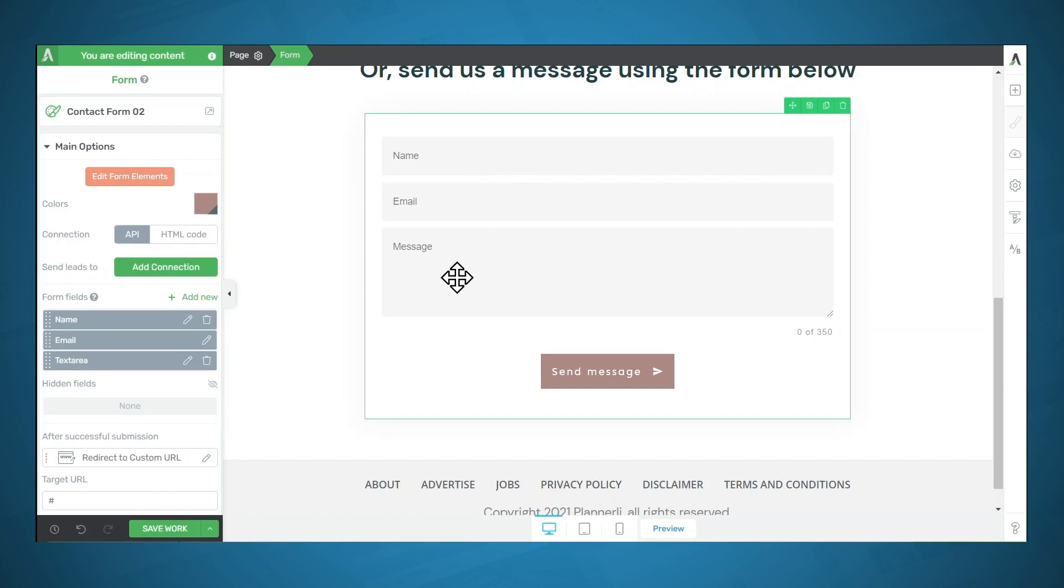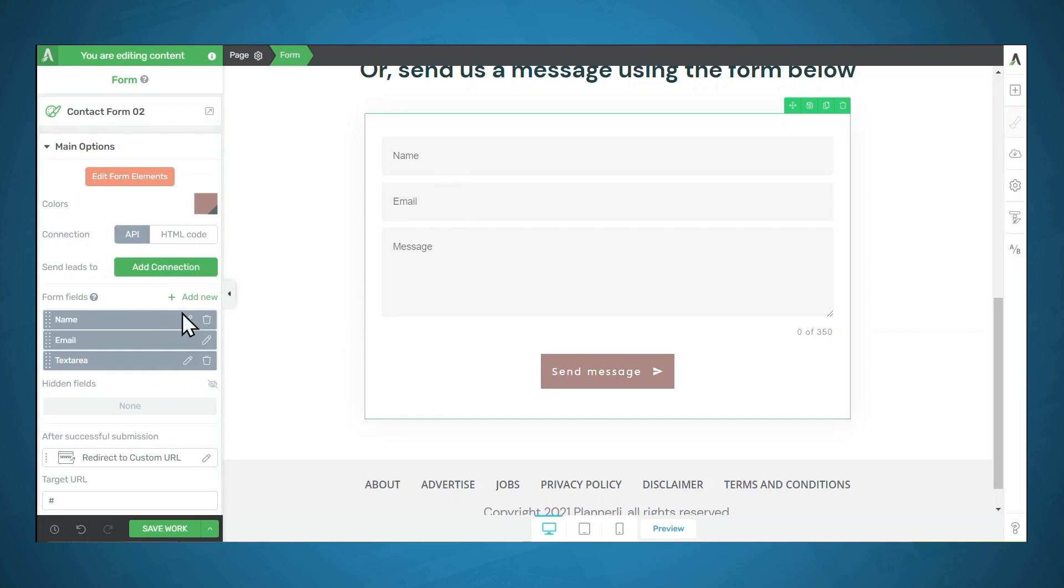If you would like to add more form fields, you can do that by going to the main options tab on the left, and under form fields, you can click add new. If you would like to reorder these, you can easily do that by going to the dotted lines on the left, and simply clicking and dragging.